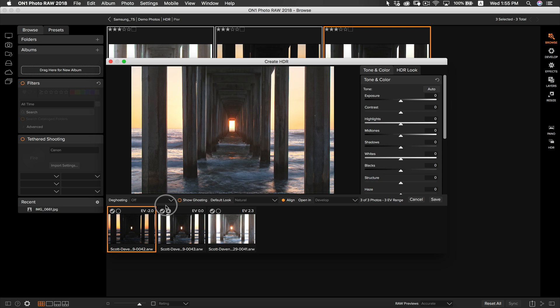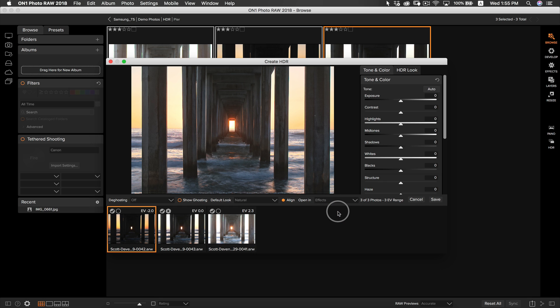I do like to leave the default look of the HDR photo to natural. It shows me a basic HDR look preview and gives me an idea of my starting HDR point. After I've chosen my default look, I'm going to make sure I check where I want my photo to be opened up in next. I like to have my photos open up in effects because we've already set our basic tone and color. The great thing about HDR in OnOne Photo RAW is that all of your adjustments are saved and can be re-edited at any time.